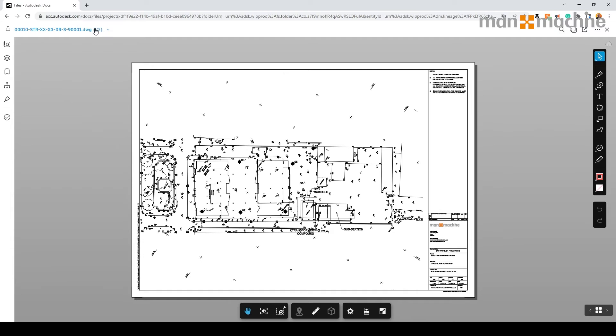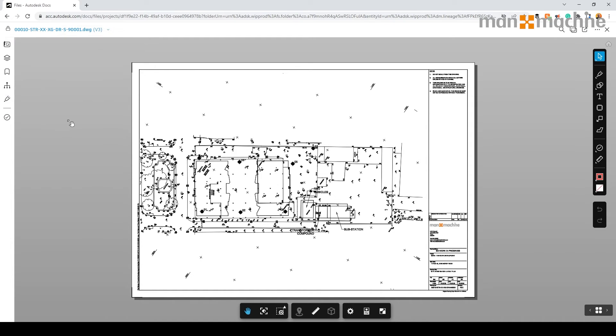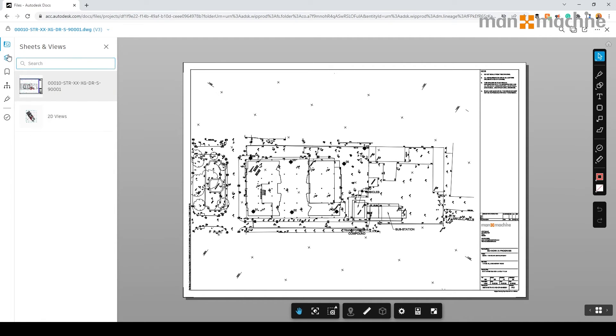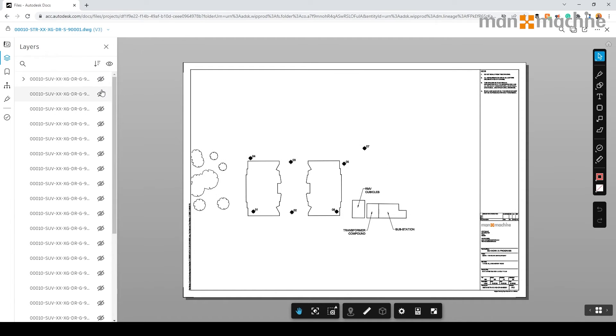At the top, you'll see we'll be able to switch between different versions. We can select which sheet or model space we want to view. We have the layers so we can turn on and off specific layers in the view to see the information we need.